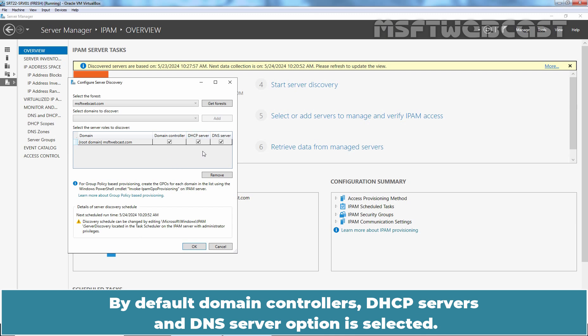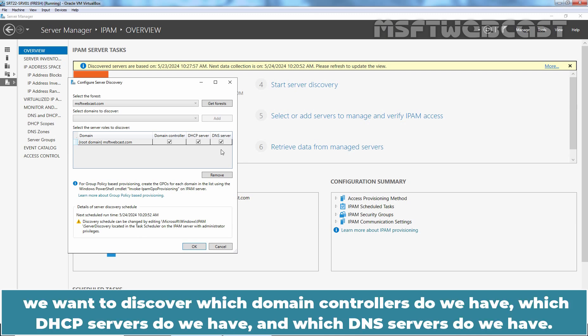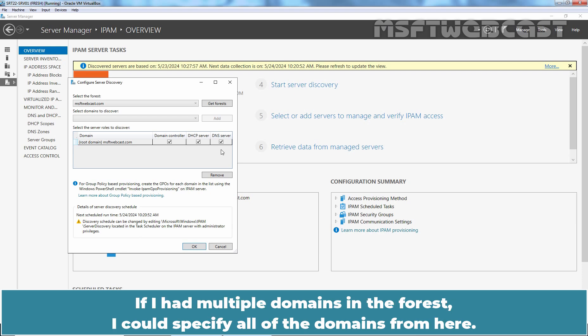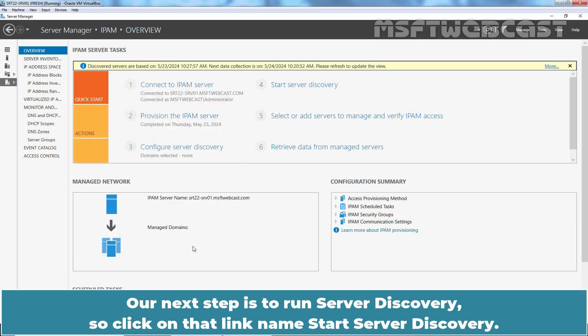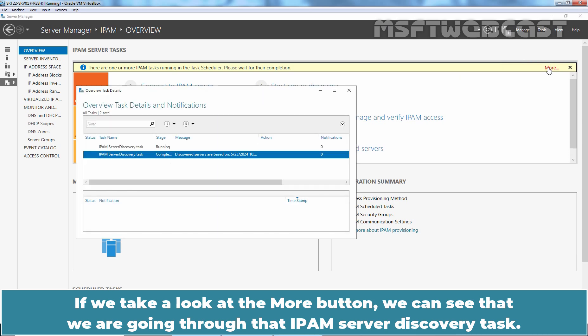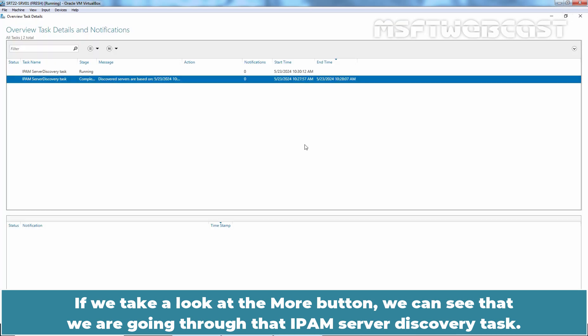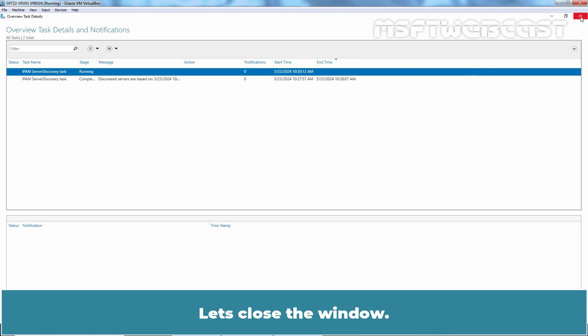Click on Add to select the server rules that we want to discover. By default, Domain Controllers, DHCP Servers and DNS server option is selected. So for msftwebcast.com, we want to discover which domain controllers do we have, which DHCP servers do we have and which DNS servers do we have. If I had multiple domains in the forest, I could specify all of the domains from here. Once done, click OK. Our next step is to run server discovery. So click on that link named Start server discovery. If you take a look at the more button, we can see that we are going through that IPAM server discovery task. Discovery may take around 5 to 10 minutes to run.